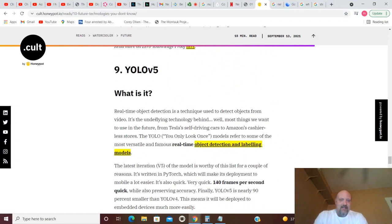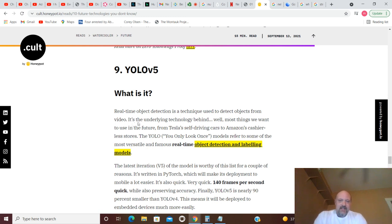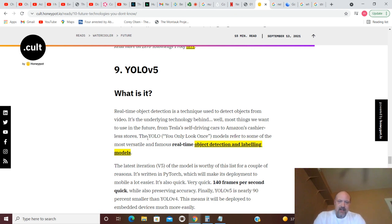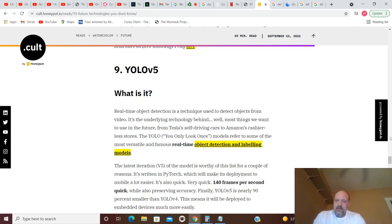YOLO v5. Real-time object detection is a technique used to detect objects from video. It's the underlying technology behind most things we want to use in the future, from Tesla's self-driving cars to Amazon's cashless stores. You Only Look Once models refer to some of the most versatile and famous real-time object detection models. So it's an object detection model.